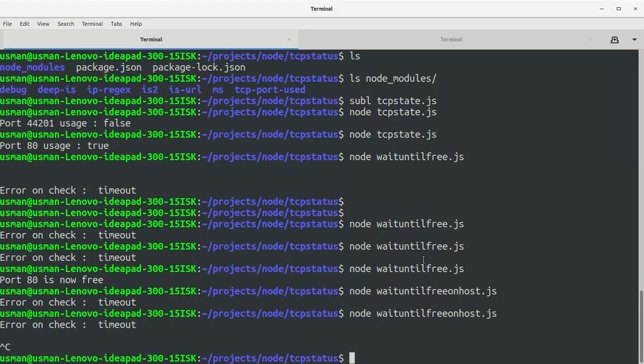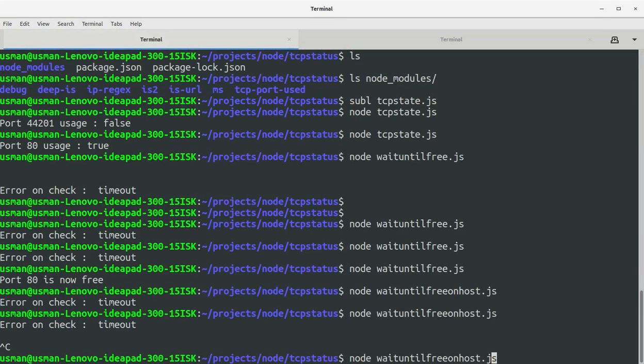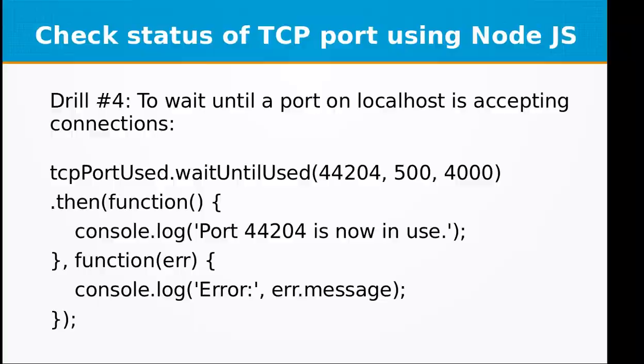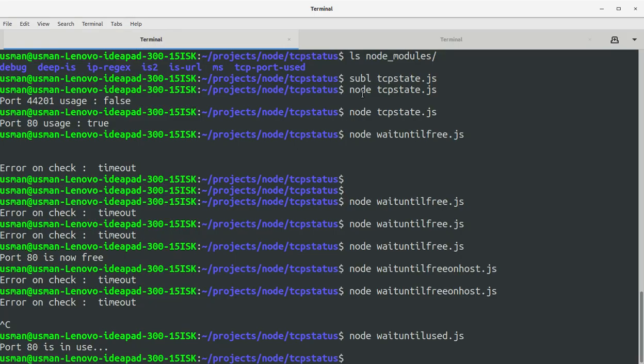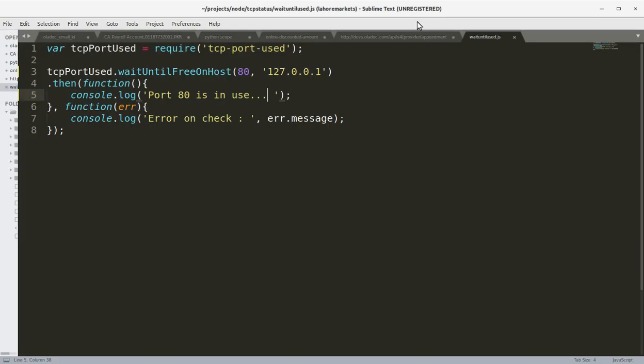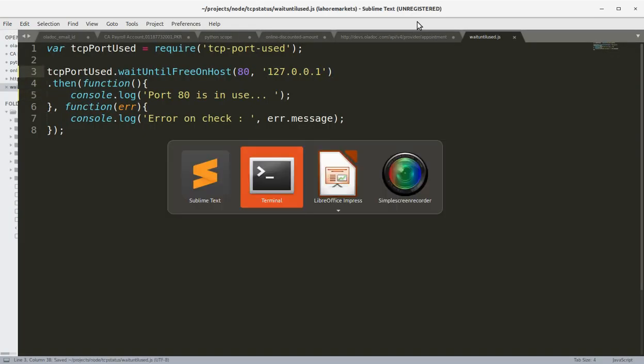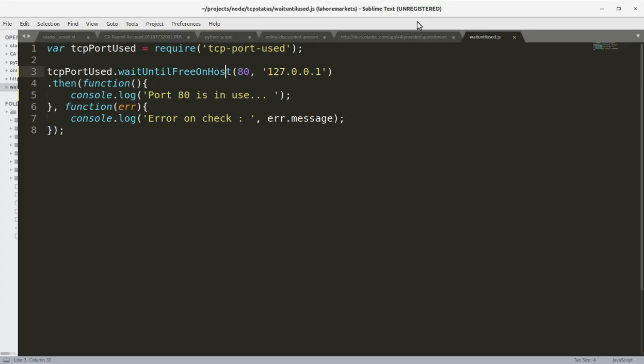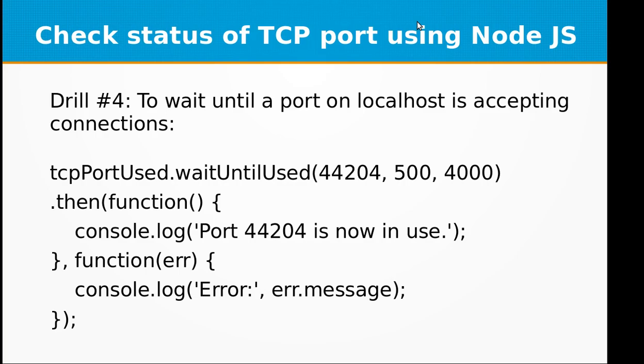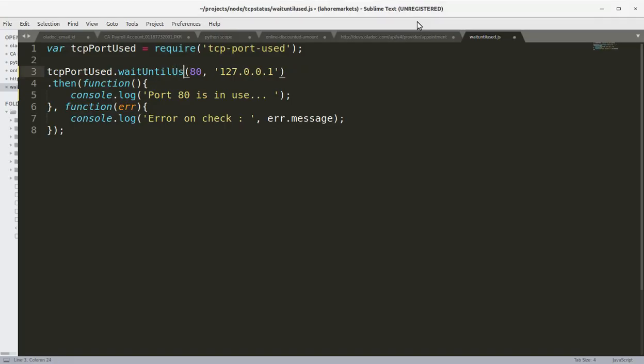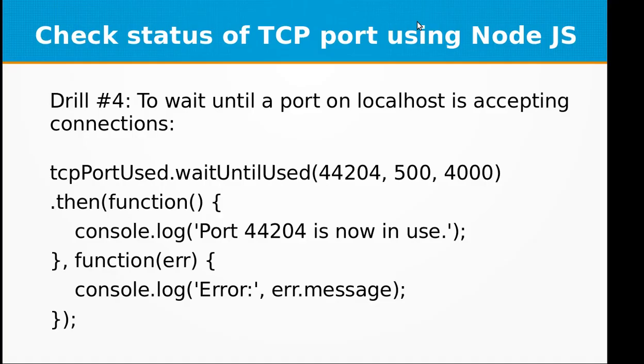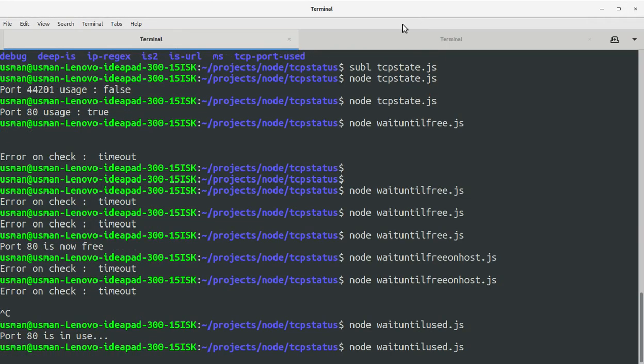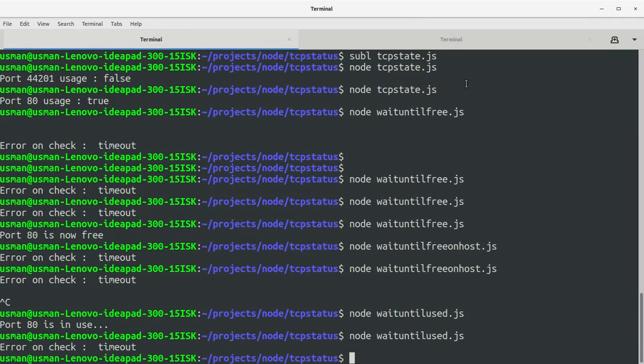Okay, and I'm going to give 80 and localhost, and it will trigger when port 80 is in use. Okay, so I have stopped the Apache server at the moment. It's stopped and port 80 is free. So let's run waitUntilUsed.js.